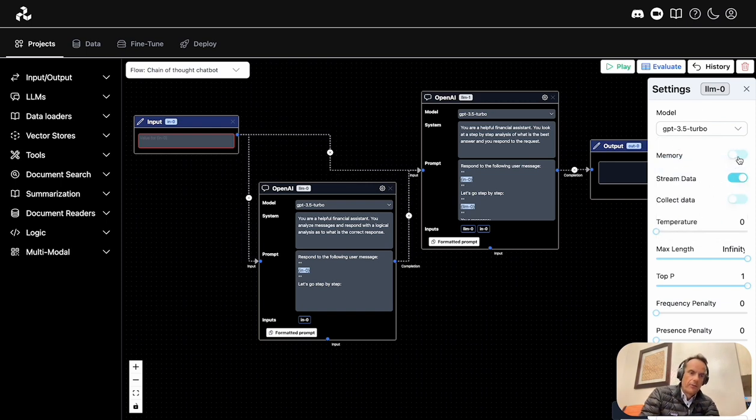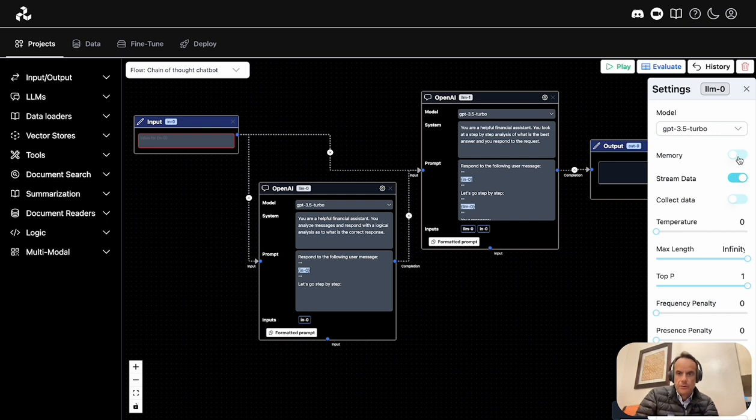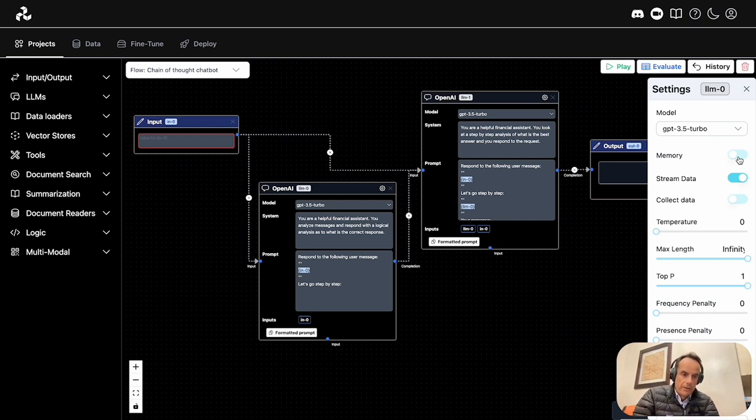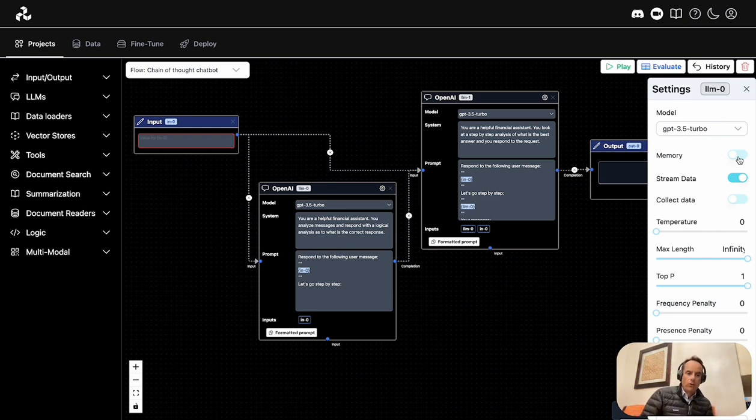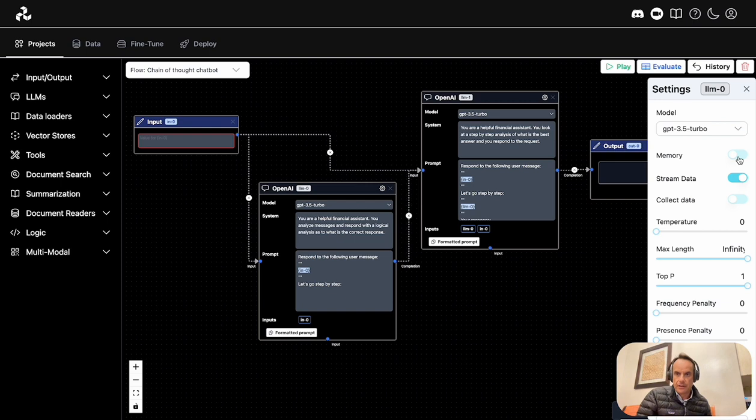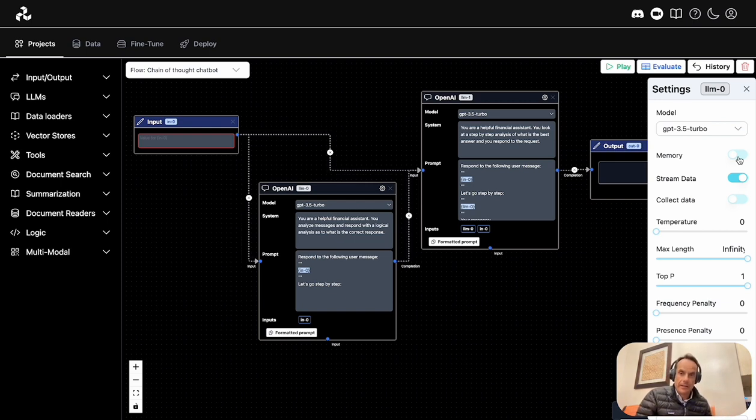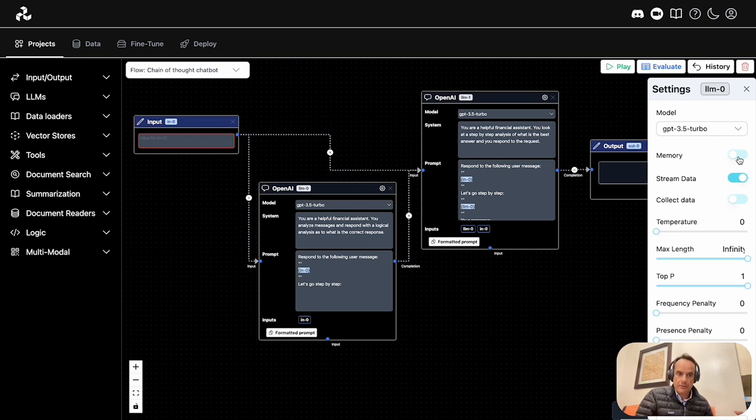There are quite a few things that happen under the hood with Stack AI. One of those is managing conversational context. Normally you need to manage conversational context yourself within the application, often accomplished by incorporating recent conversational history in the prompt.